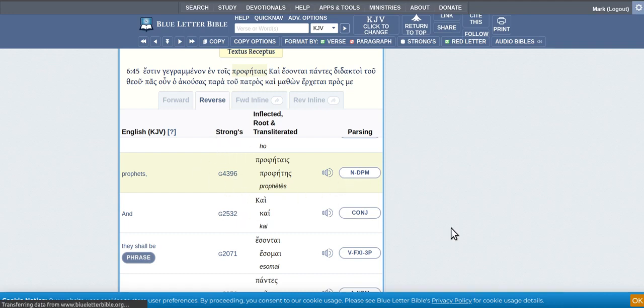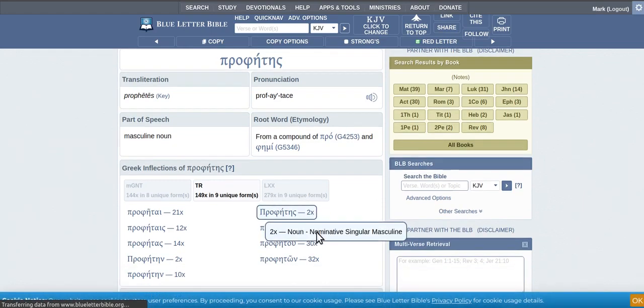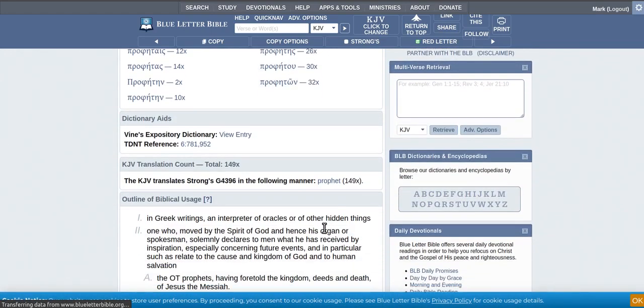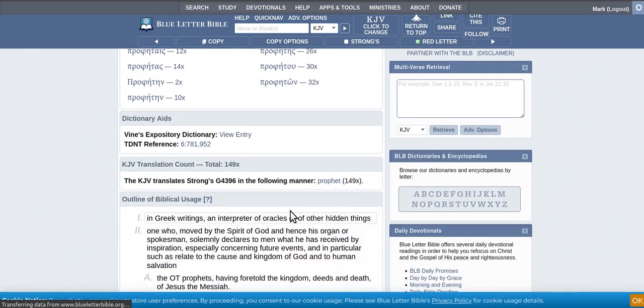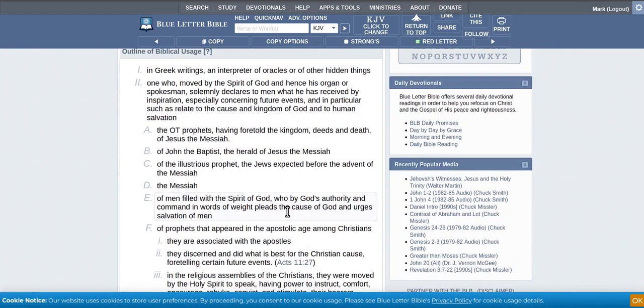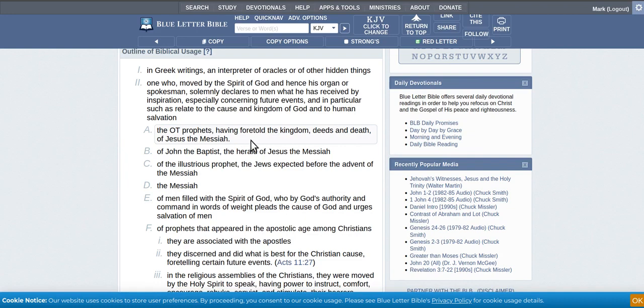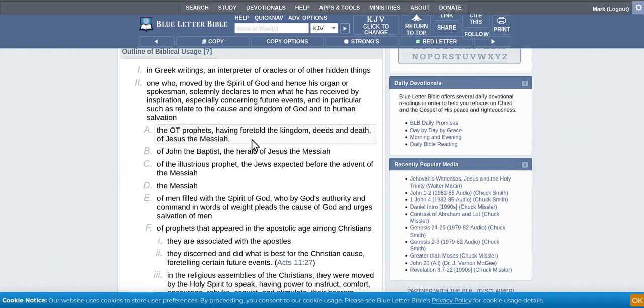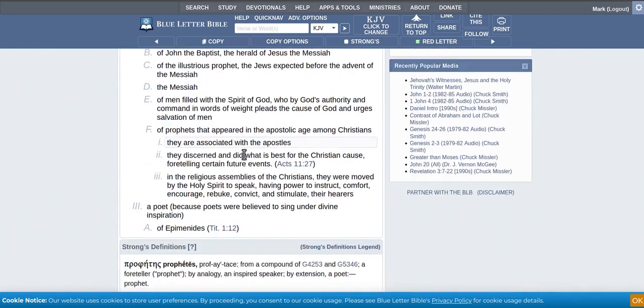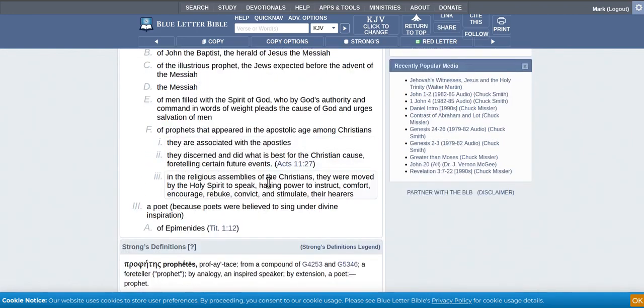So you can use the Strong's Concordance just to find out what the words mean there. You've got all that as description, but usually you come to this bit here, and it'll give you a bit of rundown.